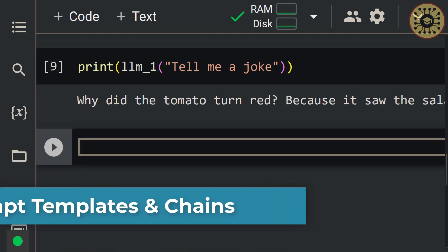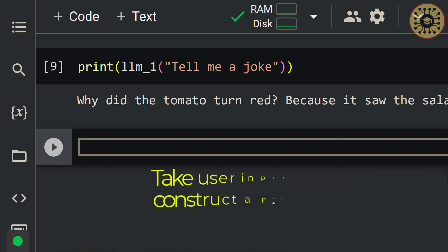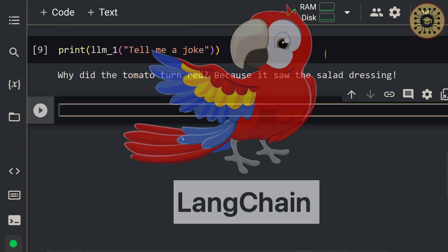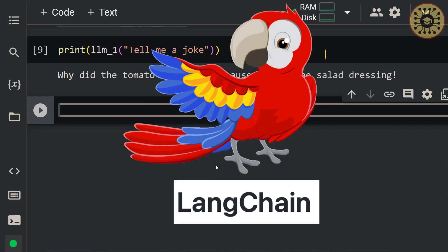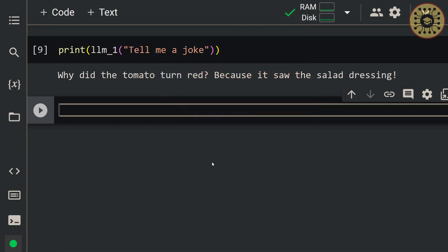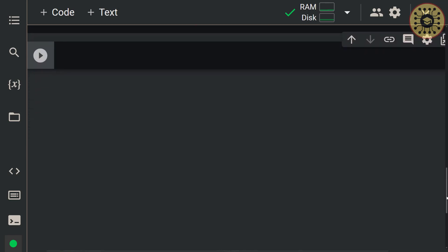In the previous example, we sent user input directly to the LLM. But when using an LLM in an application, you usually take user input and construct a prompt. This is easy to perform with LangChain. Let's first define the prompt template. Let's write: from langchain.prompts import PromptTemplate. After that, let me create the prompt.